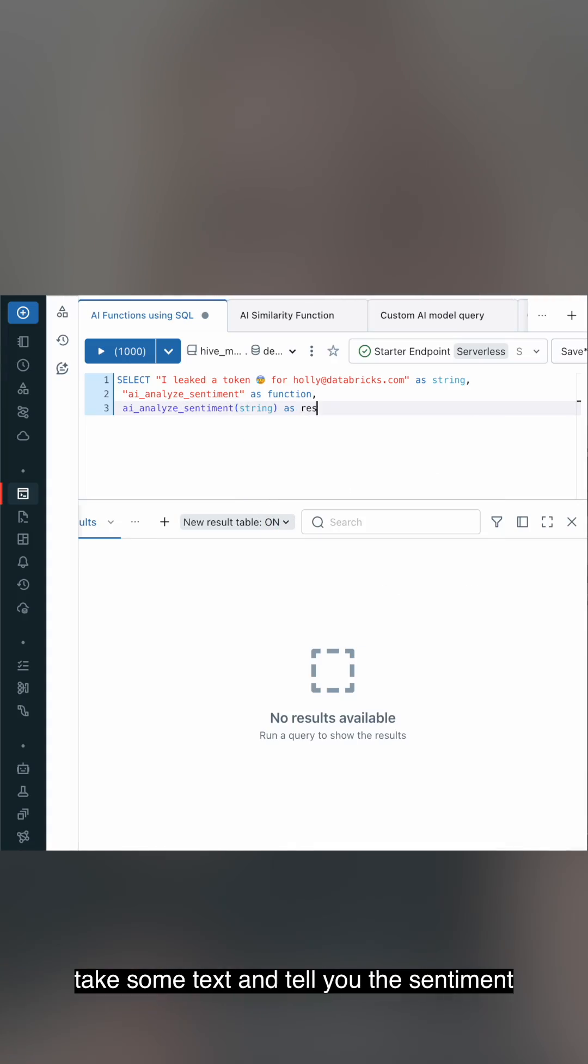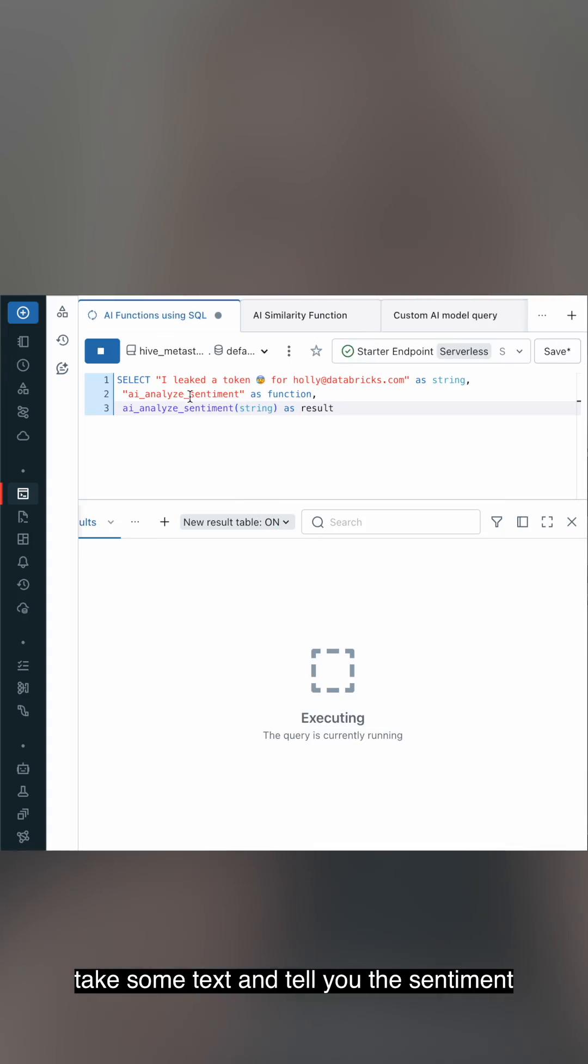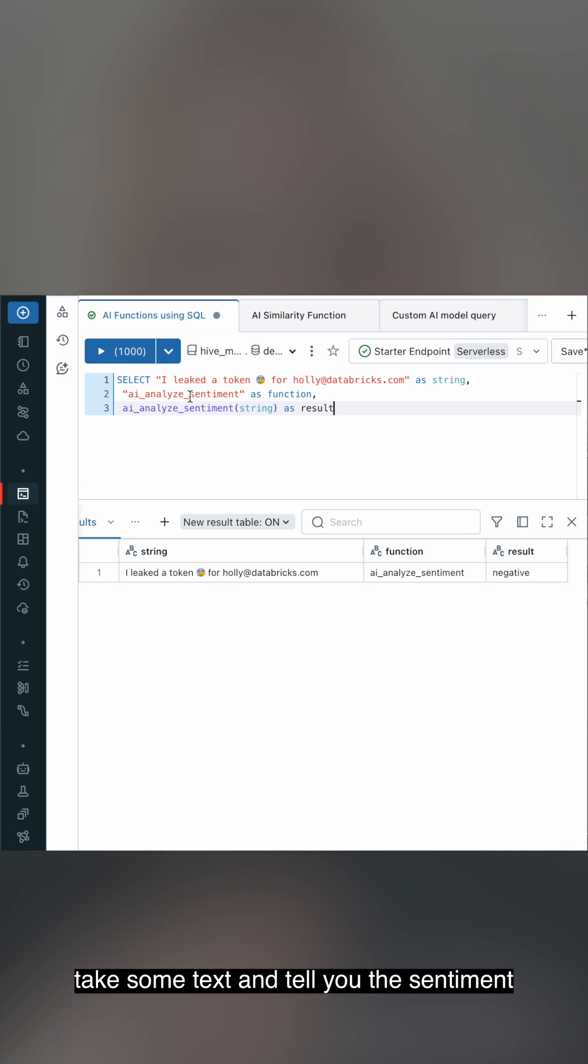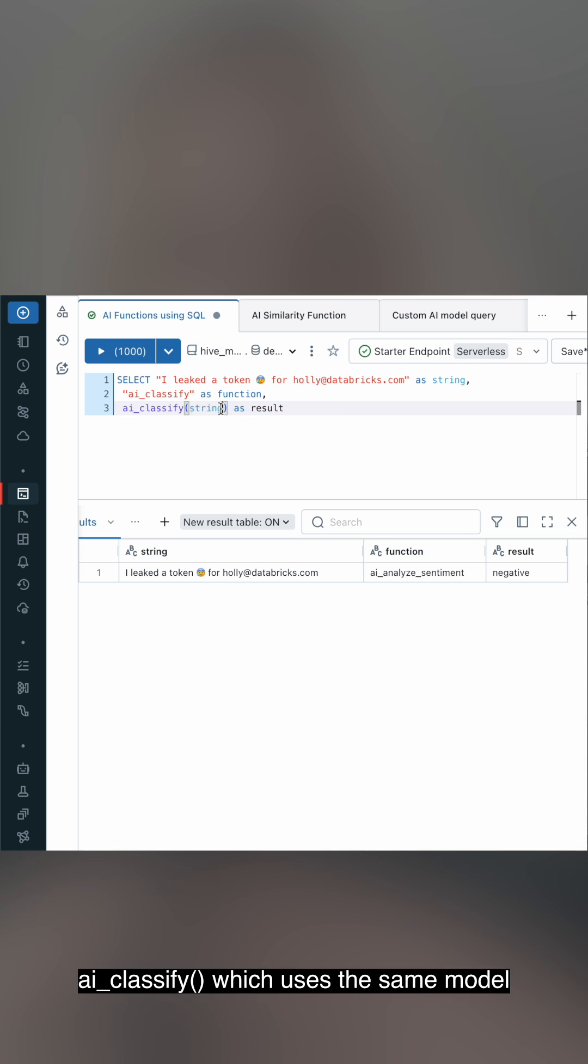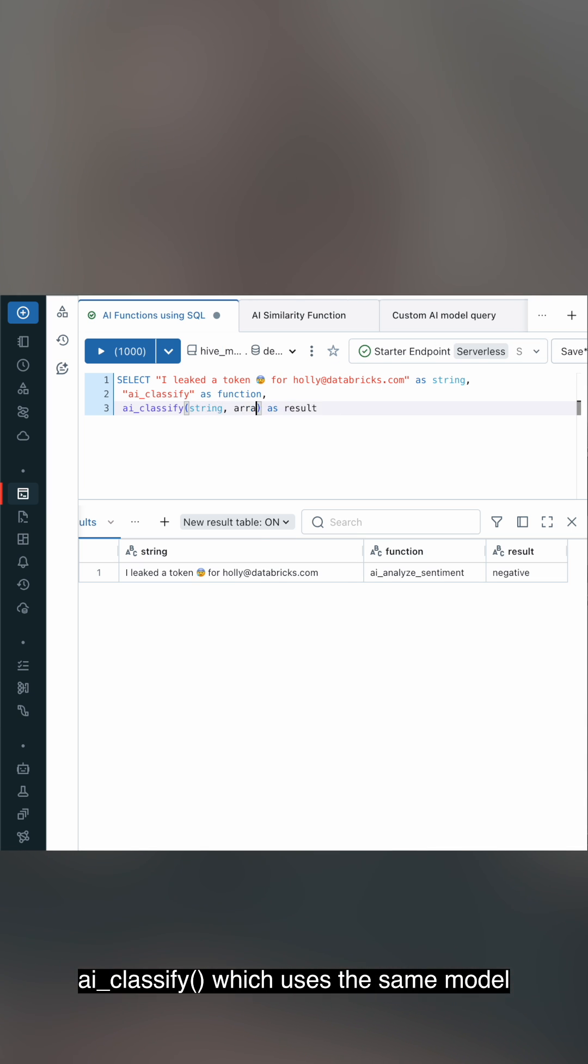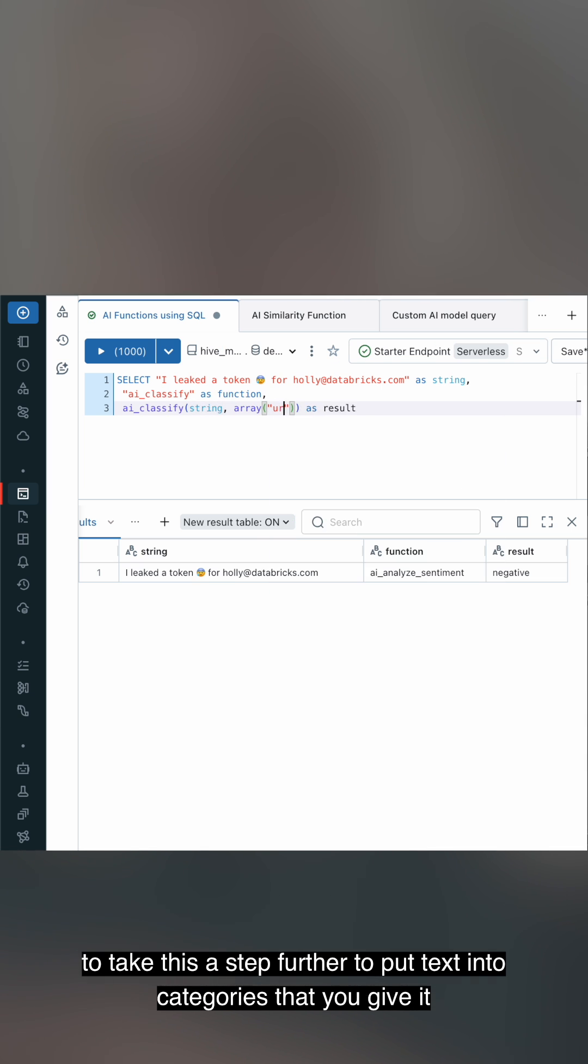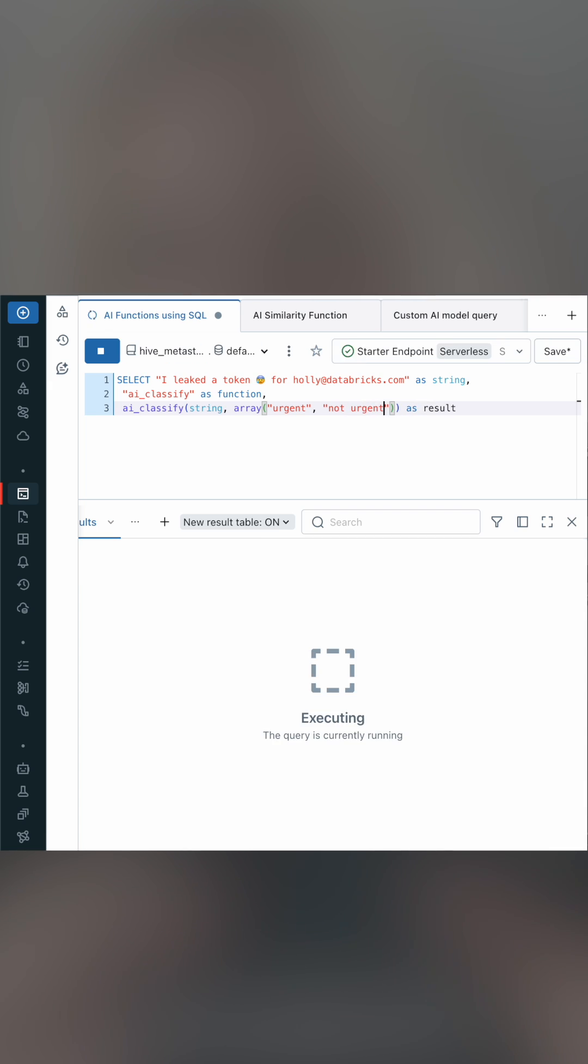AI Sentiment uses the Mixtral 8x7 Instruct model to take text and tell you the sentiment. AI Classify uses the same model to take this a step further to put text into categories that you give it.